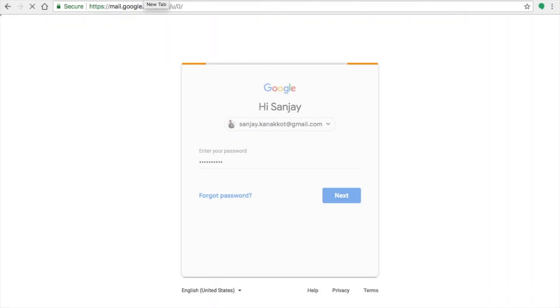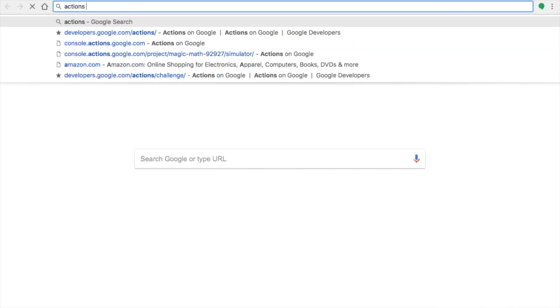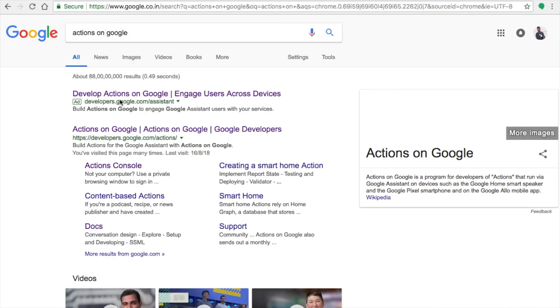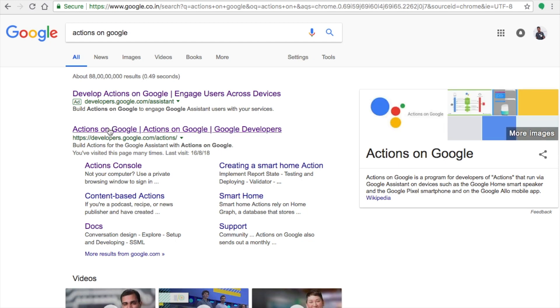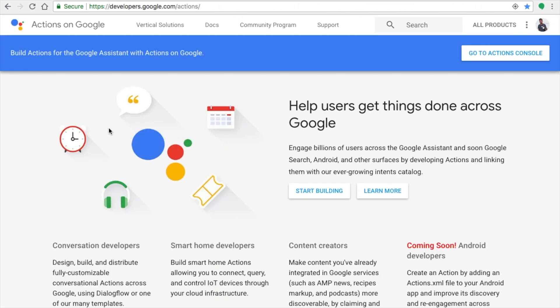Welcome back to Reconow. This is the intermediate course for how to build an app for Google Assistant, and here you will be learning about how to build this using Dialogflow. You will need to be pretty new to Dialogflow for this.